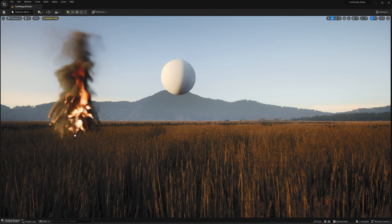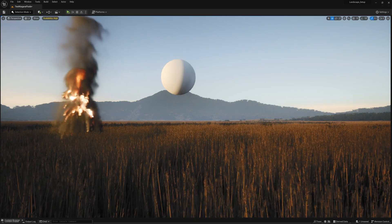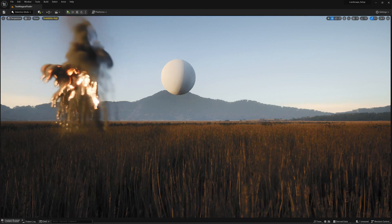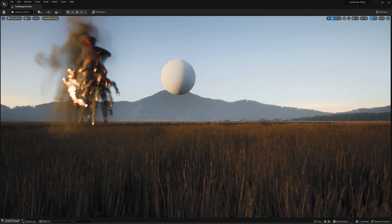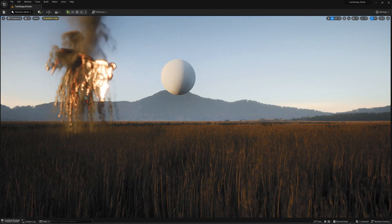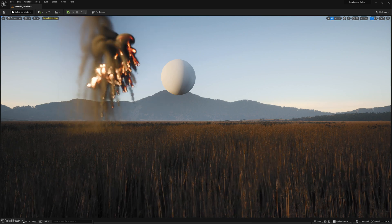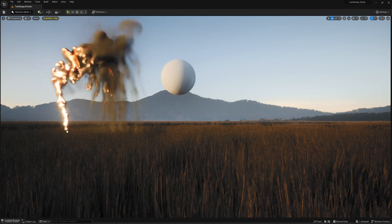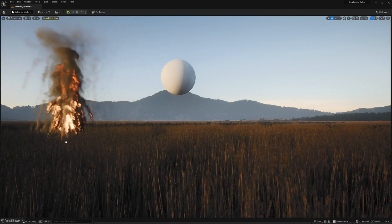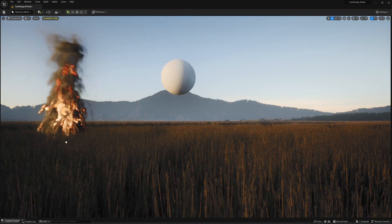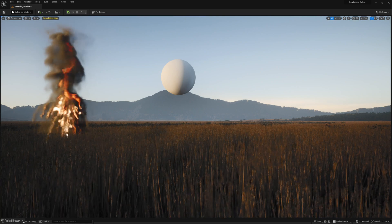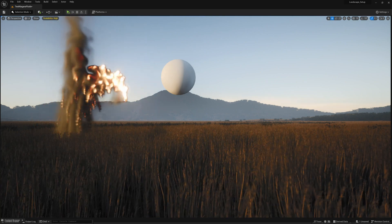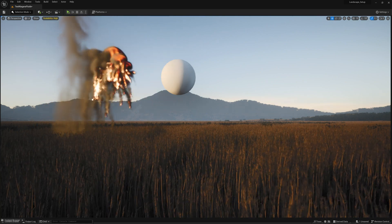In this video we're going to take a look at how to create movable fire sources in Niagara Fluids. Something where the emitter might be moving around your scene and the fire needs to be properly updated and calculated for that.